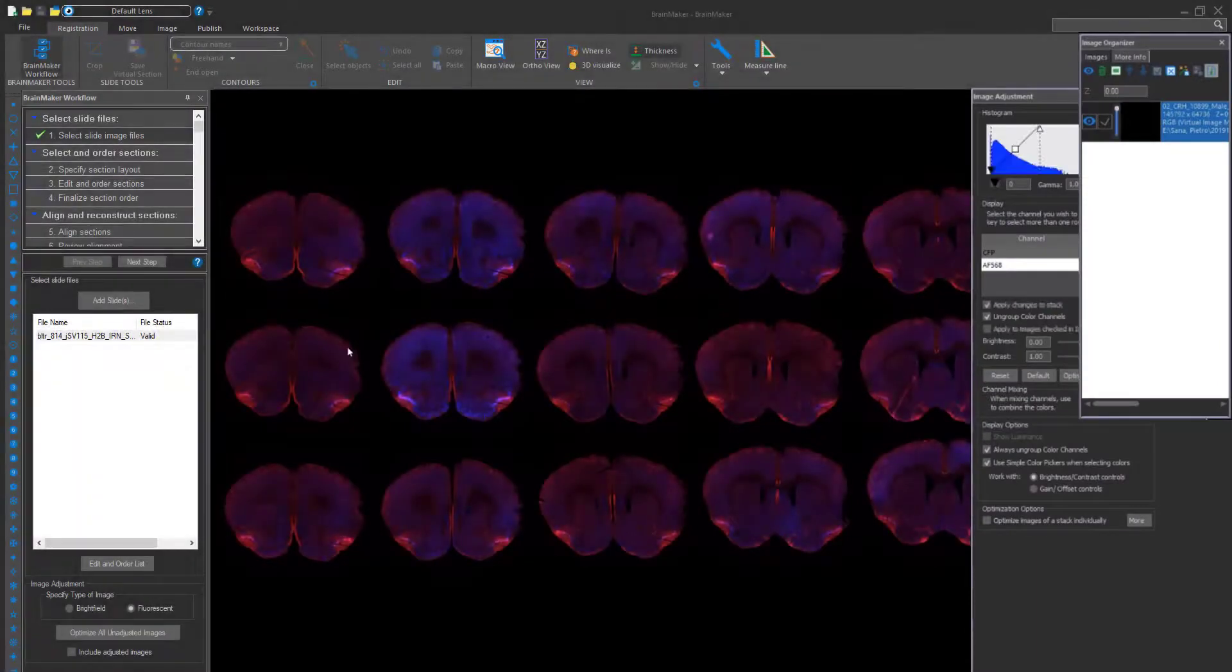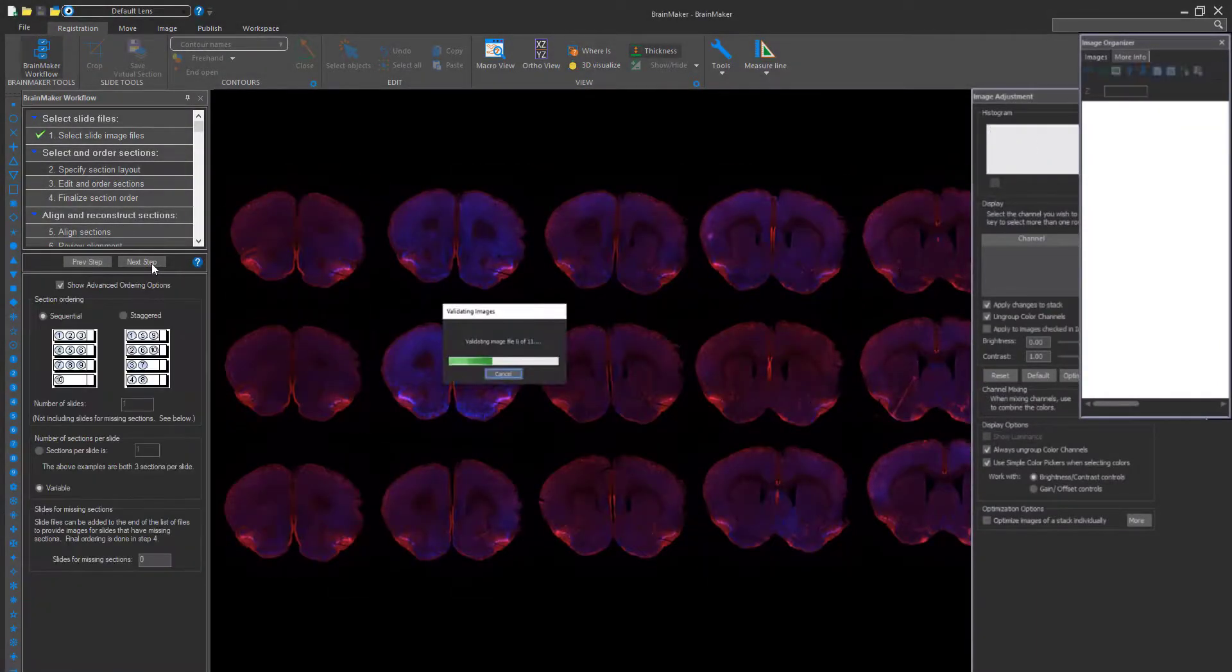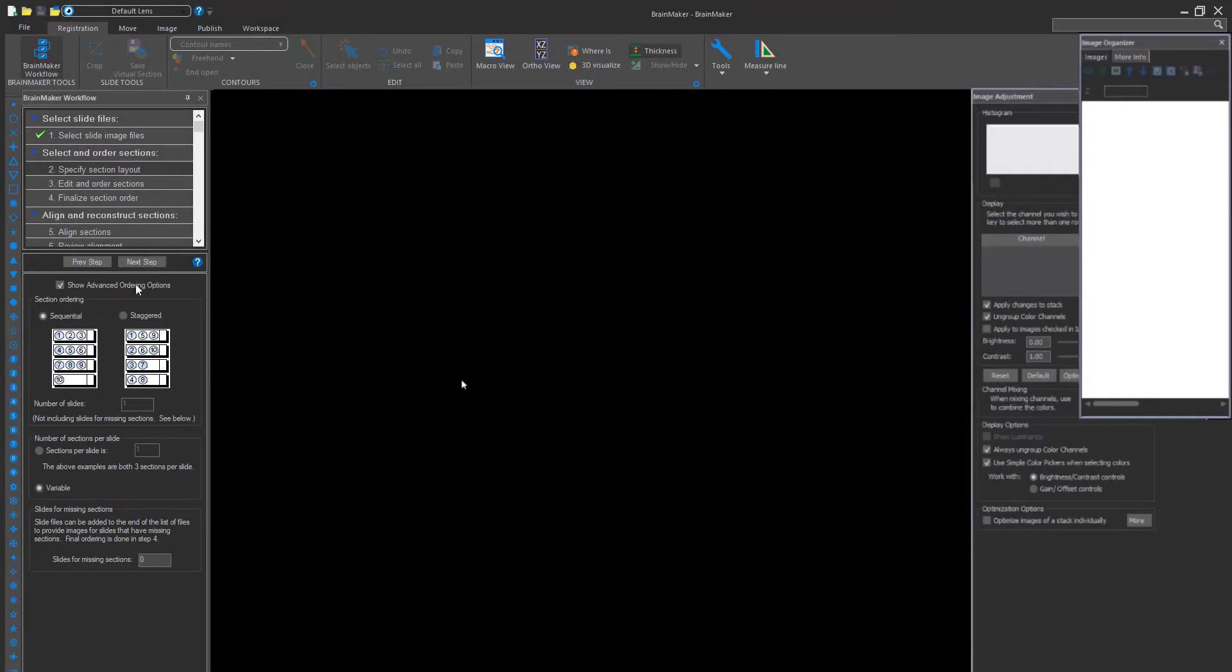Once BrainMaker has started, load in your whole slide images and specify the section layout. More than likely, you'll want to lay out the slides sequentially.